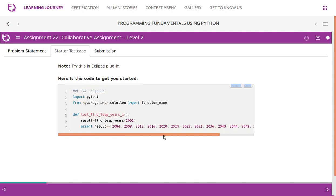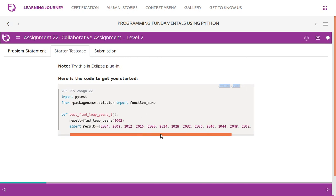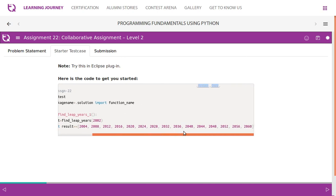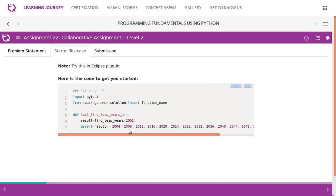So 2004 is a leap year, 8, 12, 16, 20, 24, 28, 32, 36, 40, 44, 48, 52, 56, 2060. We need to write test cases like this.